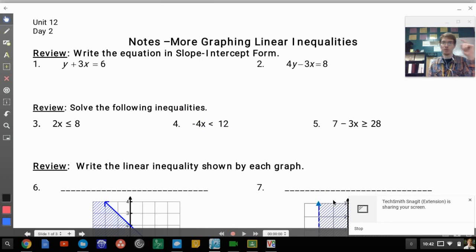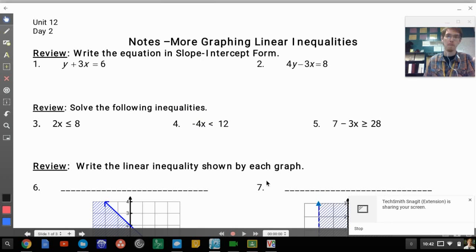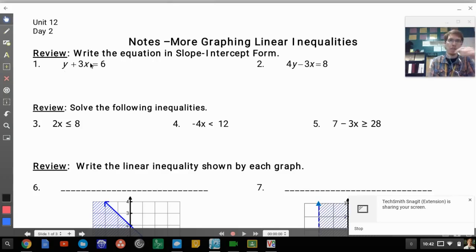Day 2 — more graphing linear inequalities. We have a bit of review here to take care of, so write the equation in slope-intercept form.